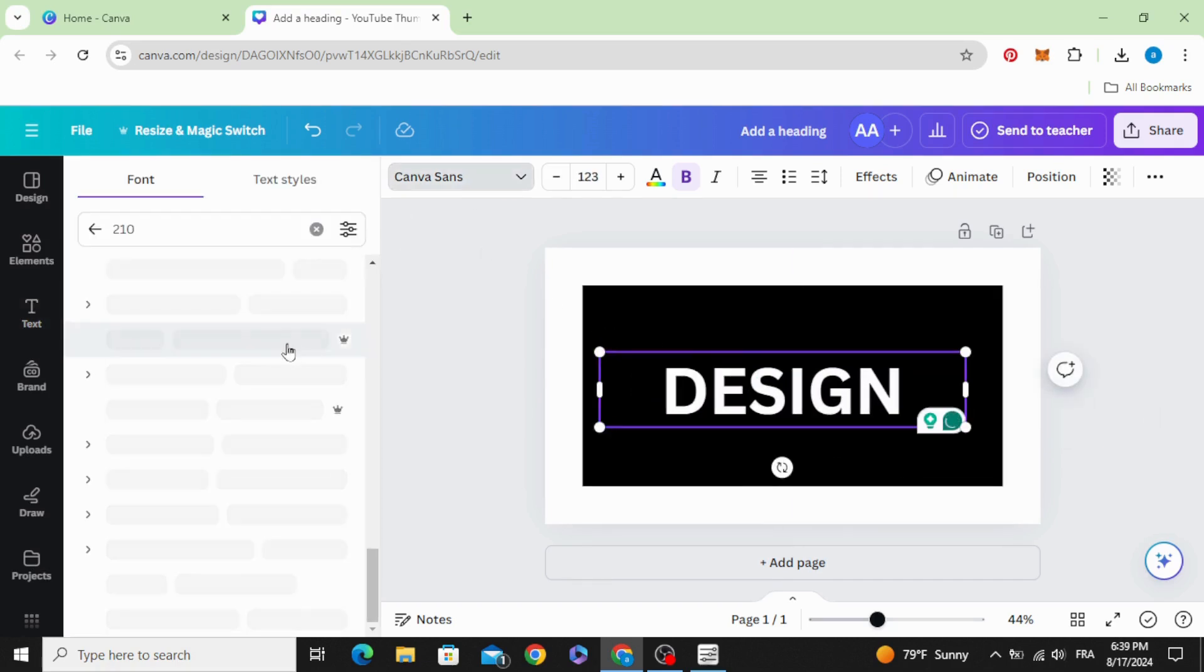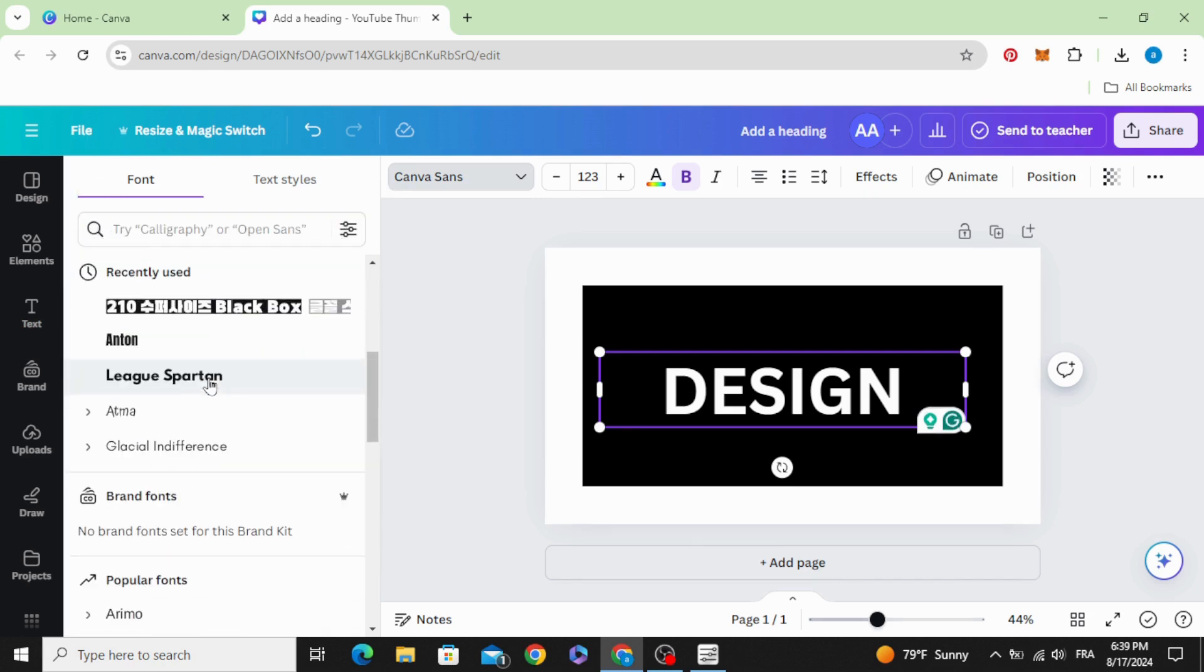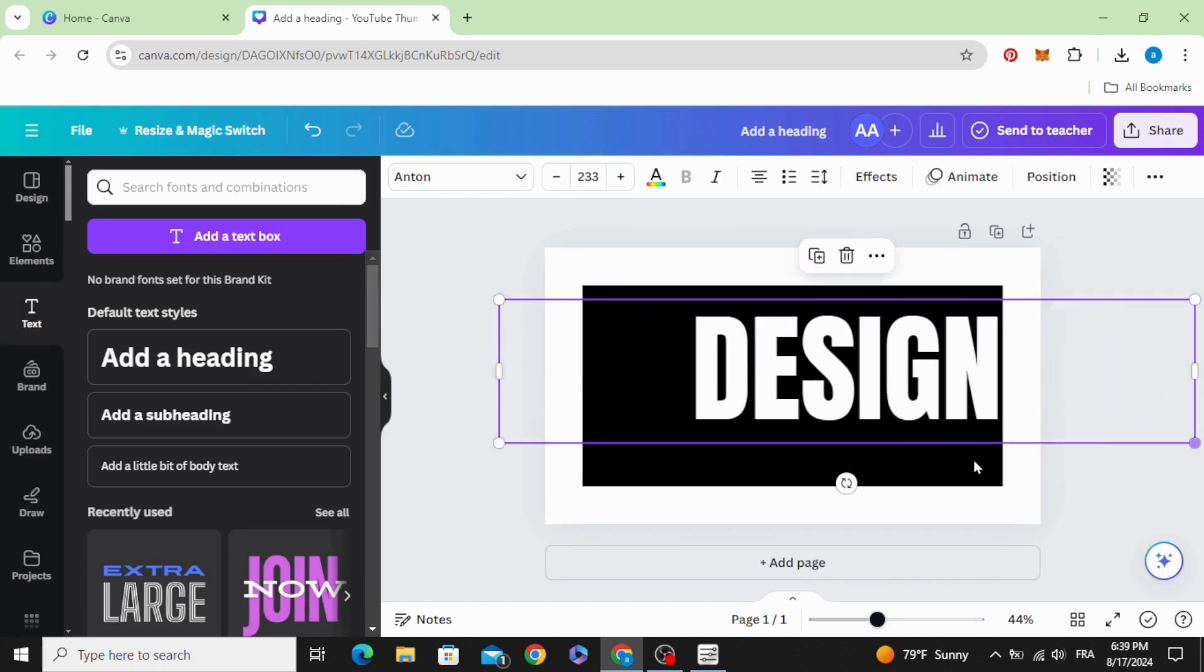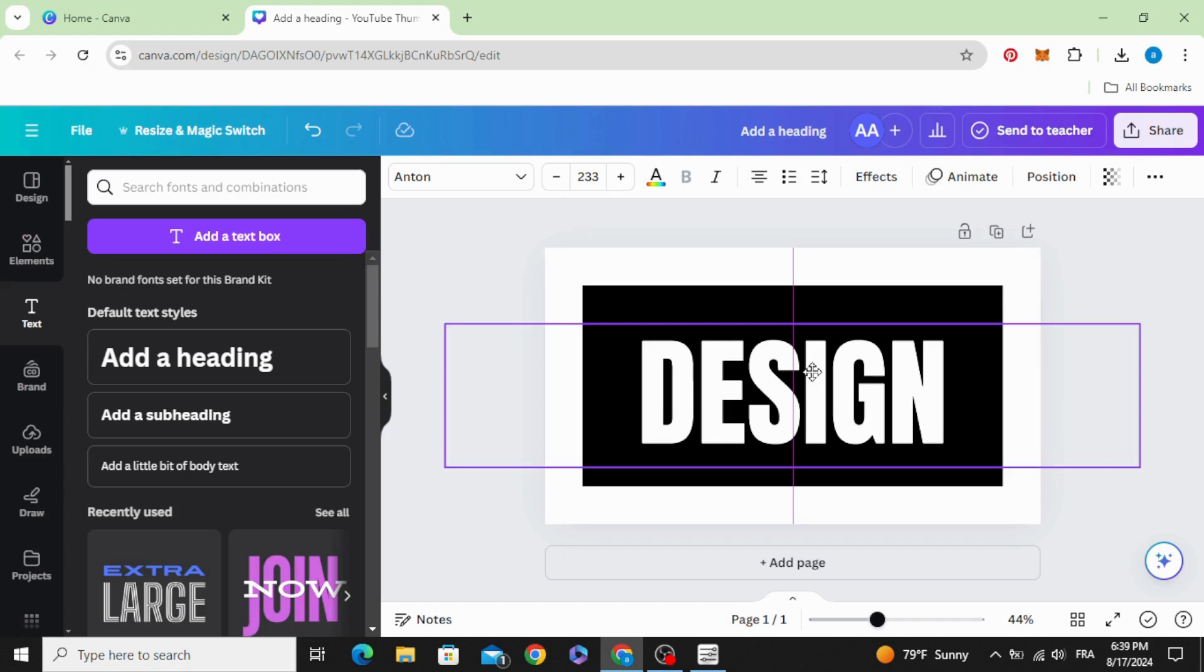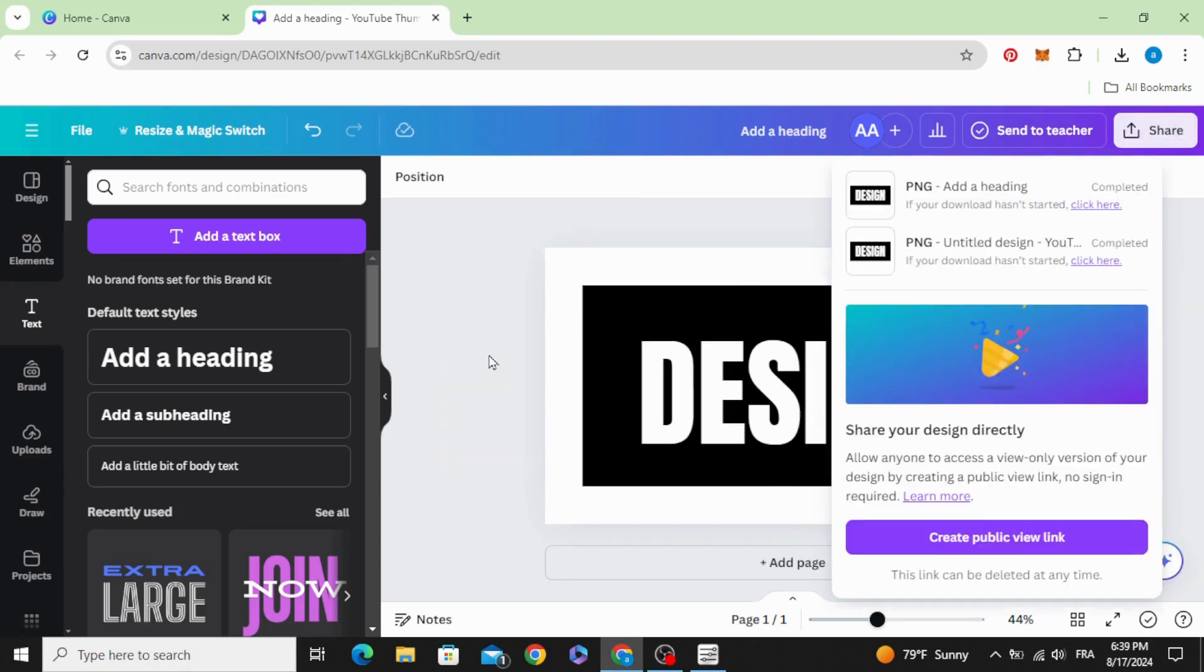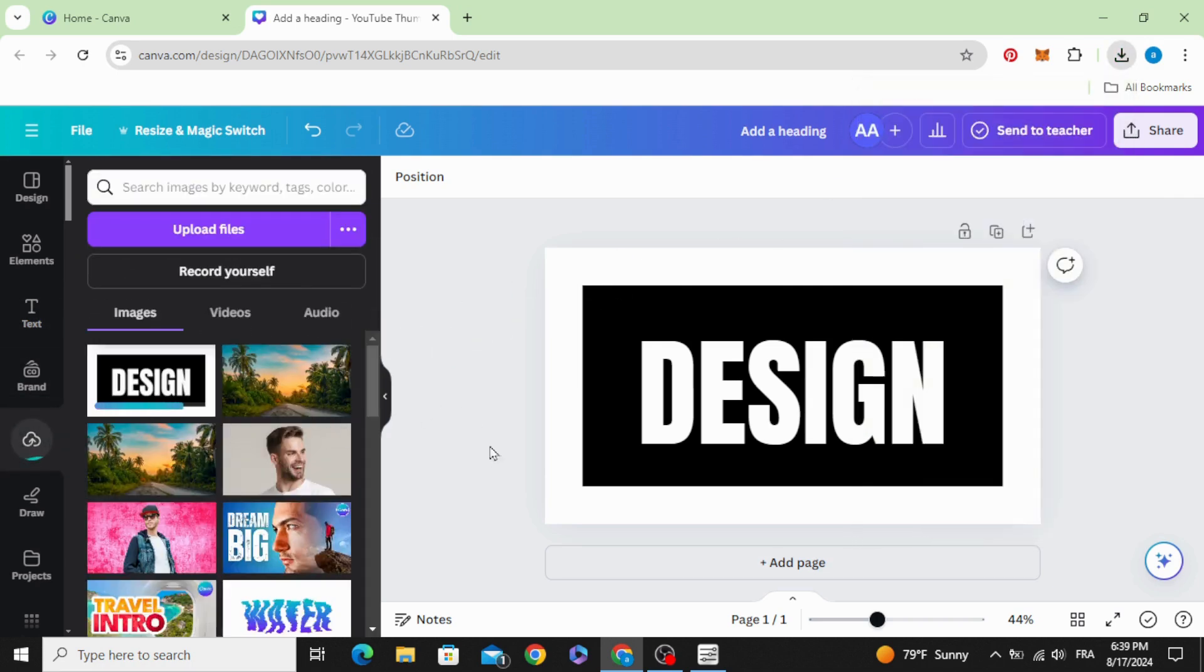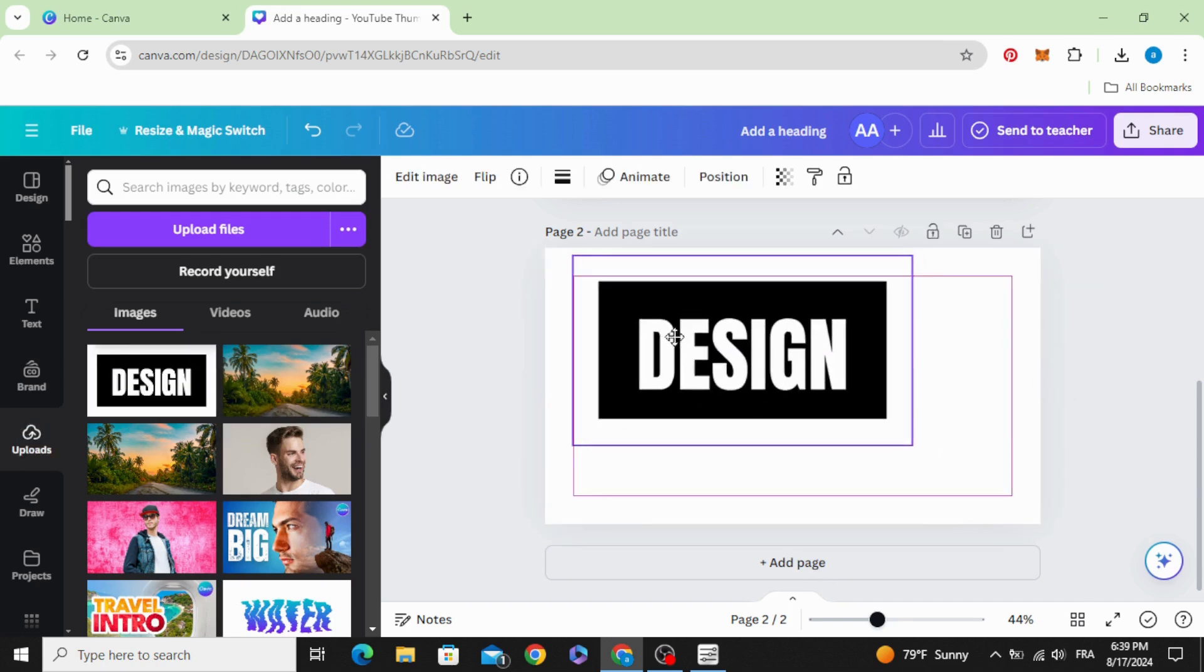Change the font, let's use Anton. Increase the size, download, upload it, add page and drag it to the design.